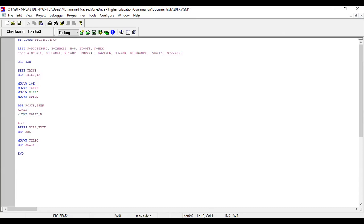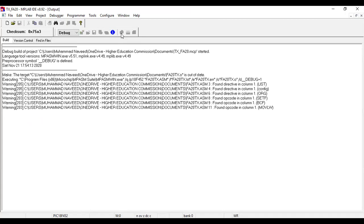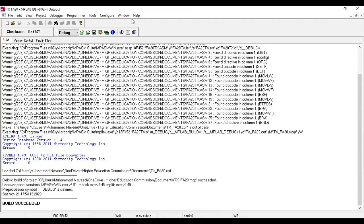I comment out the Port B line so it will not be used, and instead use ASCII 'A' loaded directly into the working register. The working register value will be sent to the transmitter register, so we should observe the letter 'A' on the virtual terminal. Let's build the project — it is successful. The project is named TX_FA20 and we will copy this hex file to burn into the microcontroller.